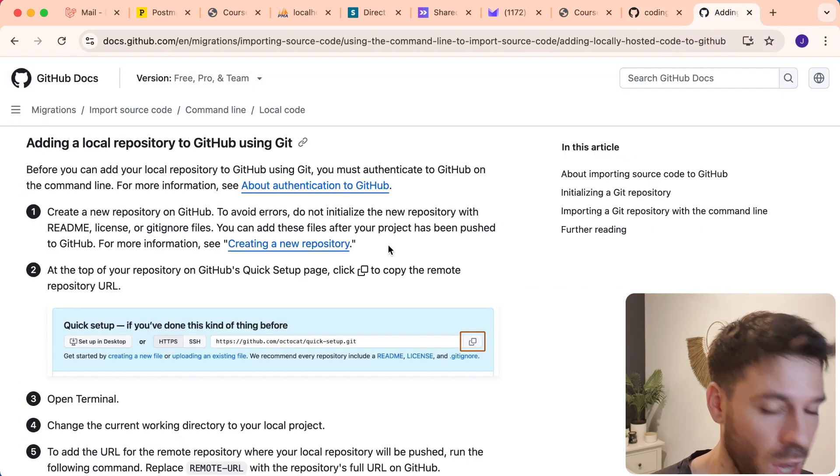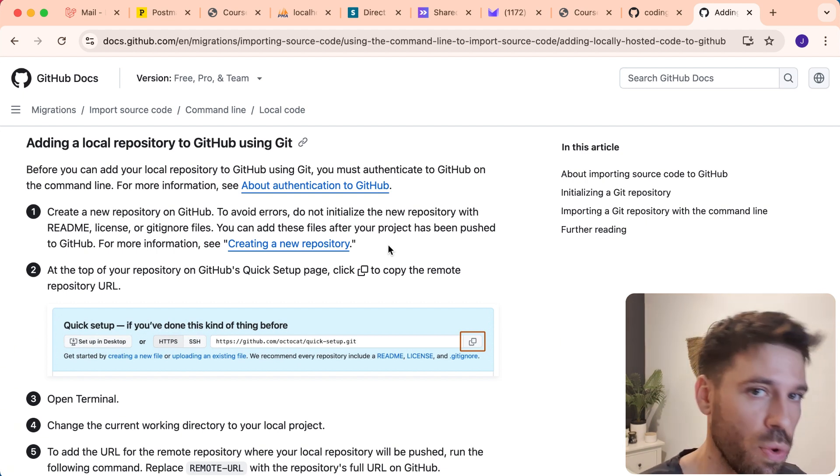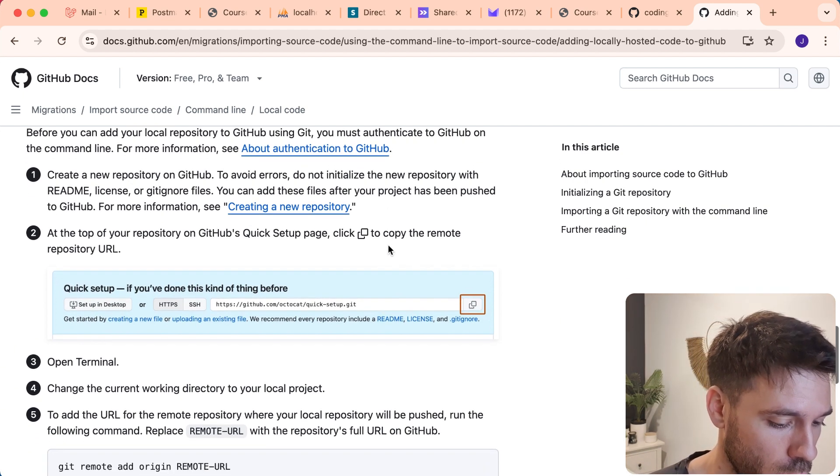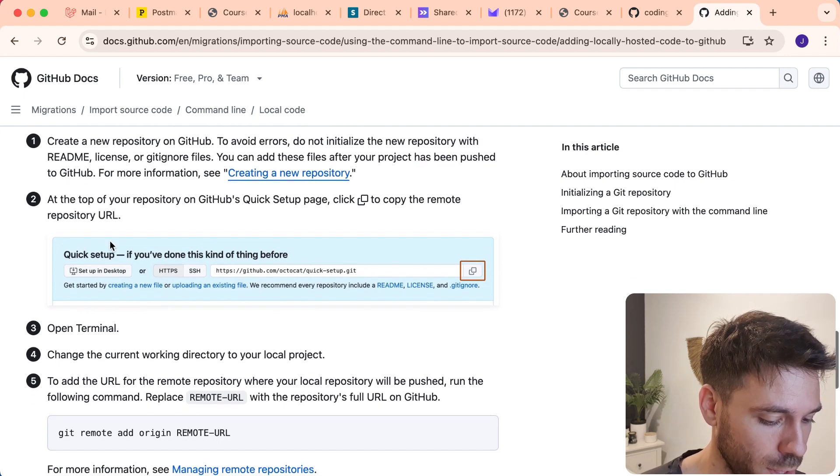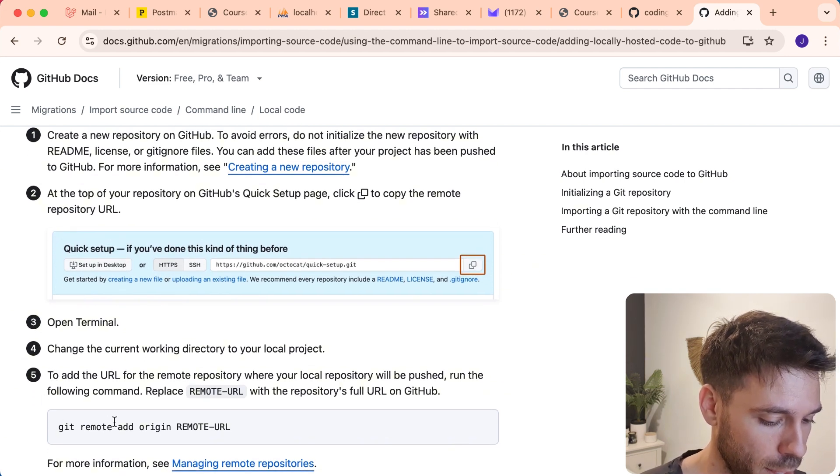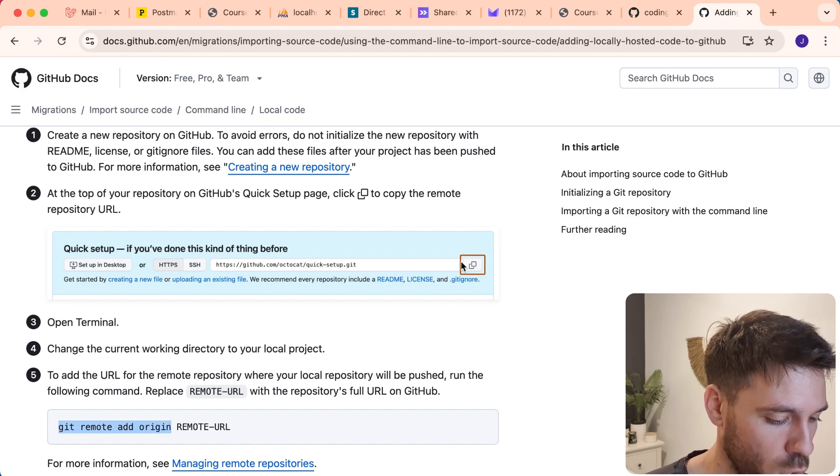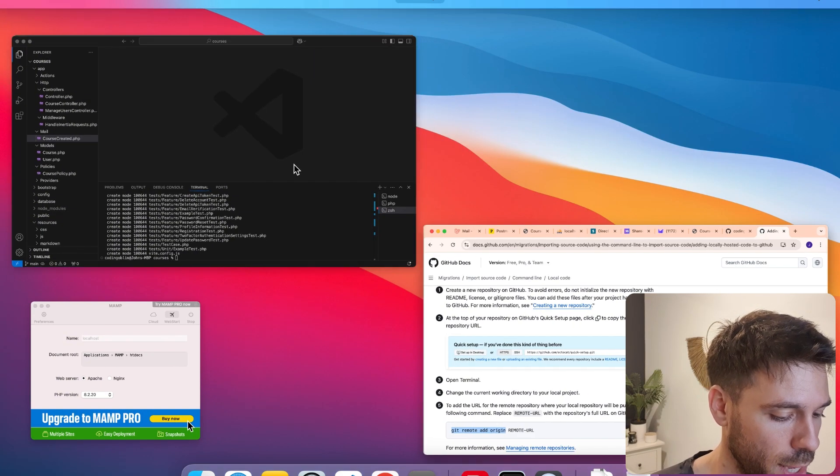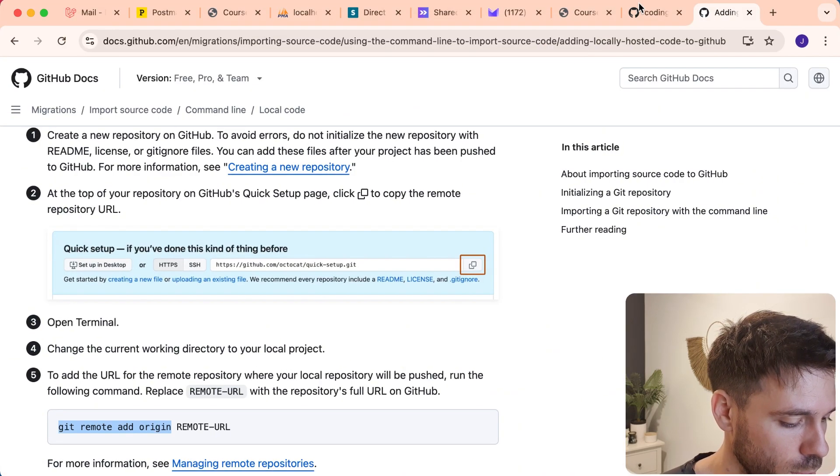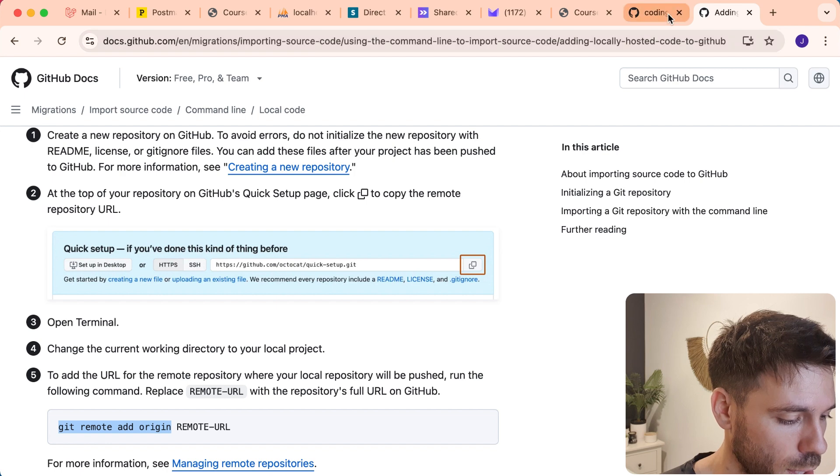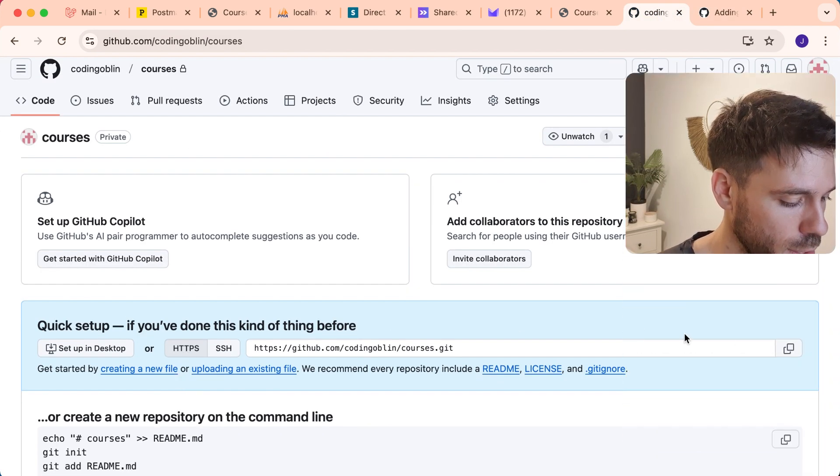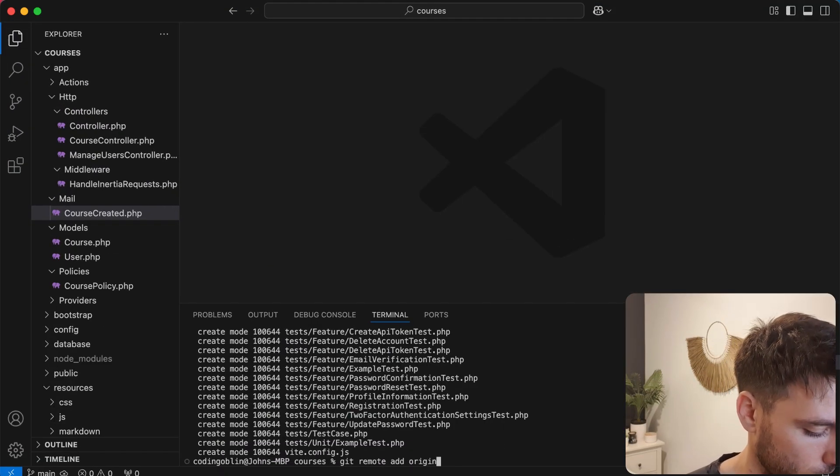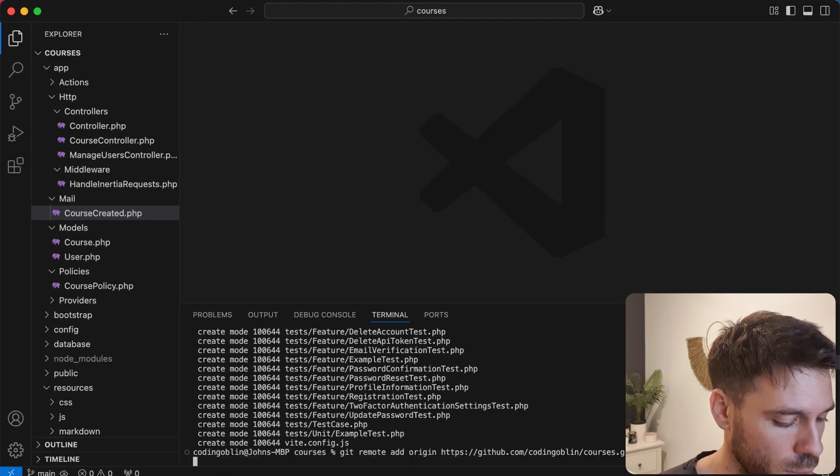So we want to look at how we push our local repository code to this remote repository. We need to get this address and run a command. So we're going to say Git remote add origin, and then we're going to copy that and paste it in. Copy the remote origin, paste that there, and run that.